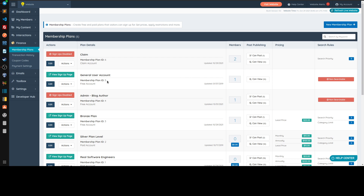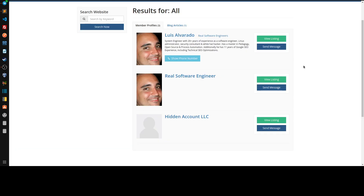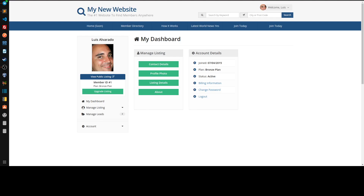Those are the three scenarios where you'd use a general user. If someone tries to leave a review and isn't logged in, you can prompt them to join as a general user. The key difference: general users typically don't show in search results. If I look up a sample general user, they don't appear in search results because they're not considered an active member of the community — they're just there to leave a review, comment on a discussion, or interact with existing member content.